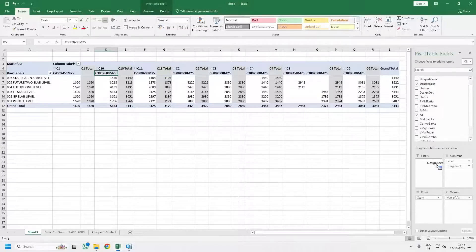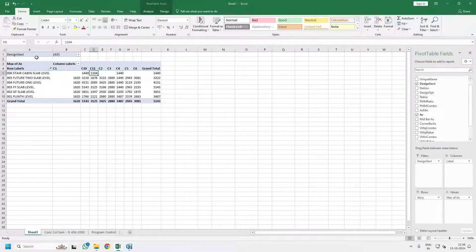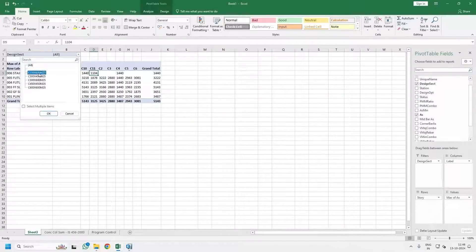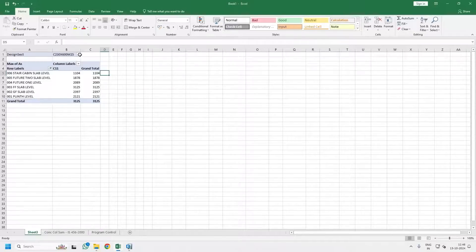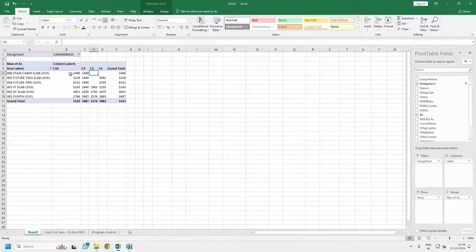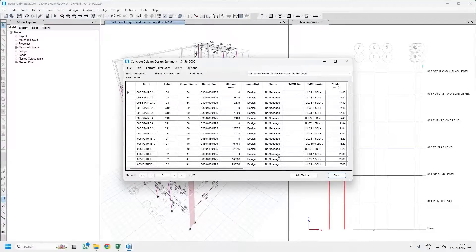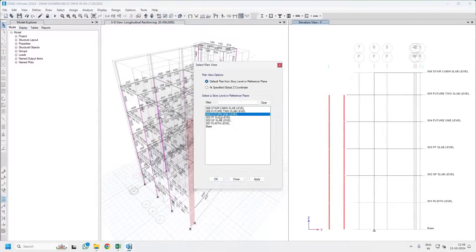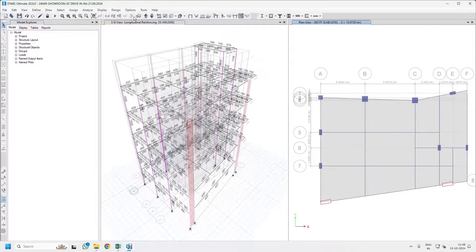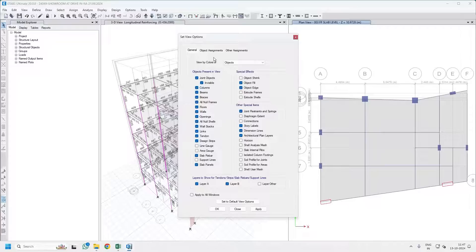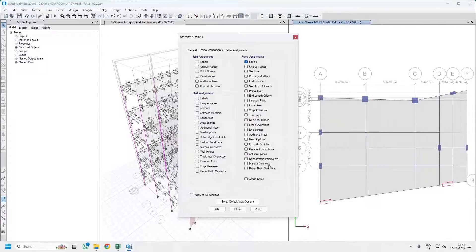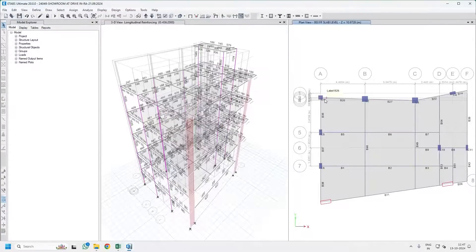If you want anything to be added to the filters it will be added here, and from that you can filter which columns are 230×600, which columns are 300×600, and you can better judge the column sizes as well as the groupings. To get the column numbers, go to ETABS and open a plan of any level you want, press Ctrl+W for object assignment, click on Labels, and you can see which columns correspond to what you have been seeing in Excel.